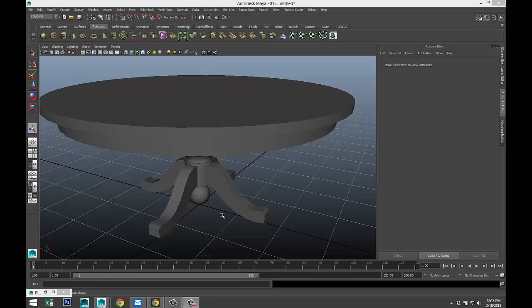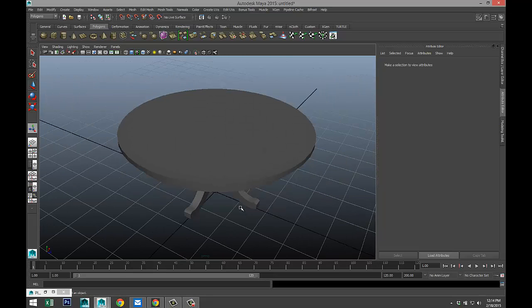Hey guys, welcome back. Mike here at Image Tutorials. Today we're gonna do something very horrible: UV mapping. Almost everybody hates UV mapping because it's tedious, boring, and somewhat complicated. There are a few tutorials out there focused on UV mapping for characters or a simple cube, but very little on how to UV map objects like bedroom tables, chairs, and so forth. I just created this simple table here.